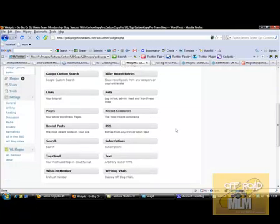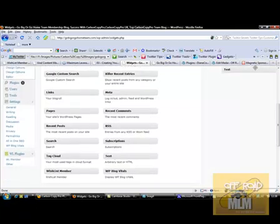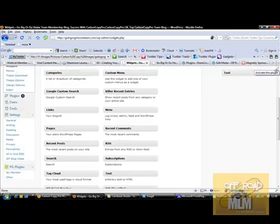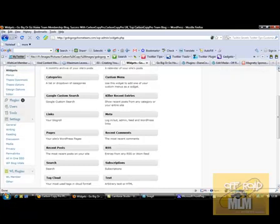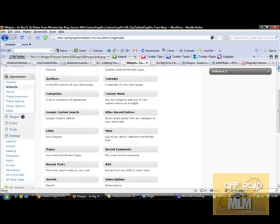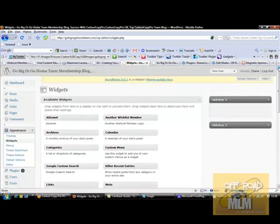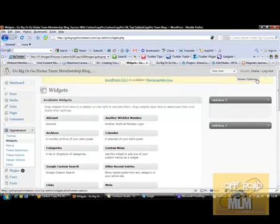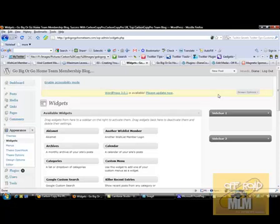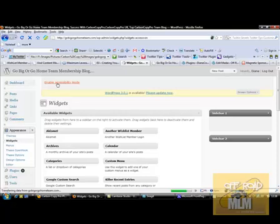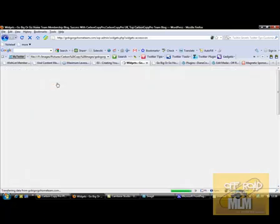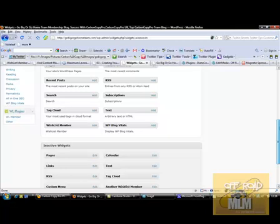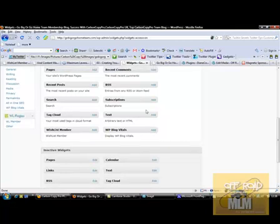We need to drag and drop a text bar. I prefer actually the other one, I'm just going to change that across. Screen options, and then enable accessibility mode. I find it easier to use like this because you can just click add instead of having to drag and drop.